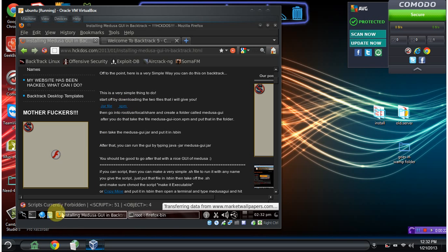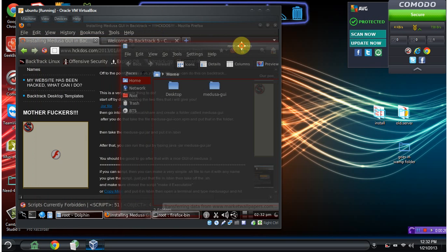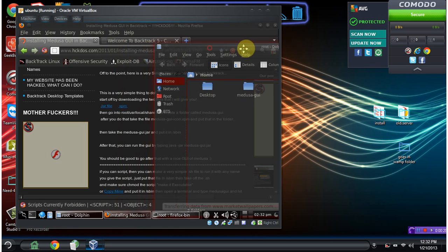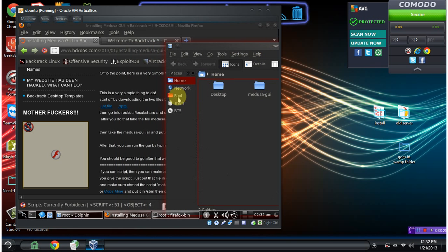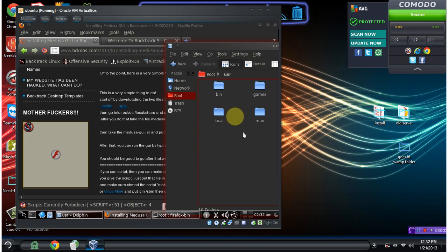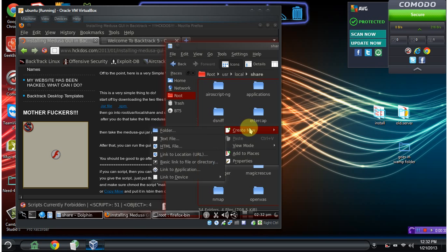The next thing we need to do is open Dolphin or any file manager. We want to go to root, user, local, share, and we want to create a new folder.